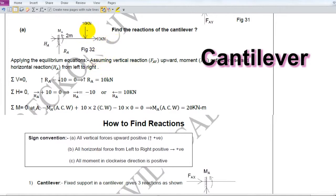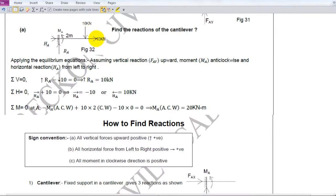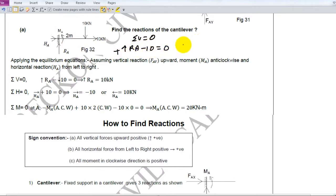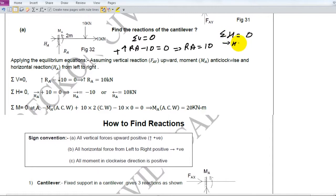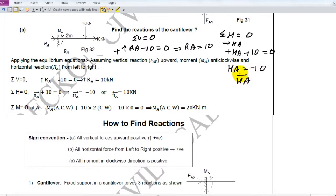Let us say 10 kilonewton vertical and 10 kilonewton horizontal are given. If you apply summation V equal to 0, treating the reaction as upward (positive), Ra minus 10 equals 0, so Ra equals 10. For summation H equal to 0, assuming Ha in this direction as positive, Ha plus 10 equals 0, so Ha comes out to be minus 10 — meaning Ha is in the opposite direction to what was assumed, with a value of 10.